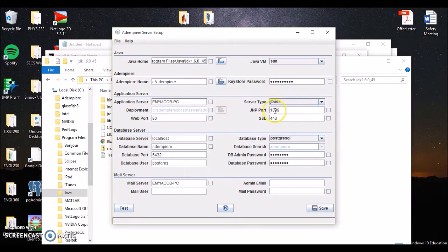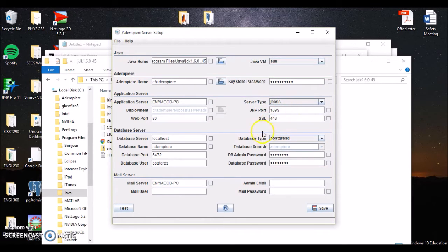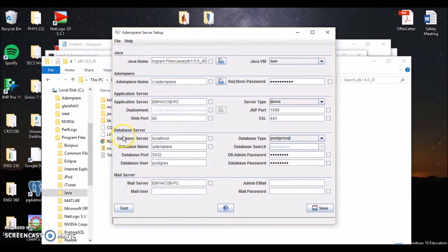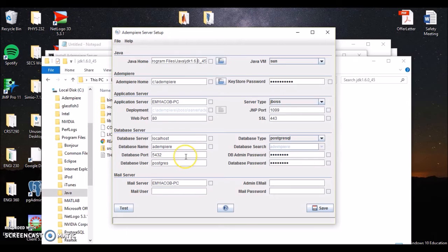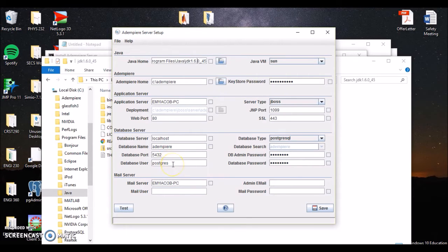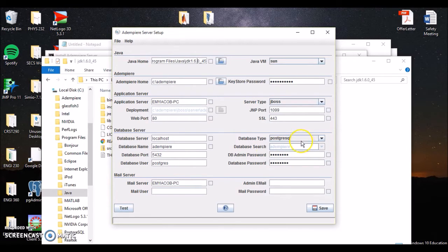Server type should be JBoss. JNP port should be 1099. SSL 443. Now again, you shouldn't have to change these. Web port, the same thing, is 80. Another thing you'll have to change is your database server is going to have to be localhost. Your database name is going to be Adempiere.